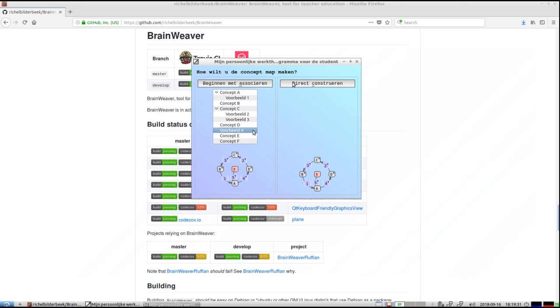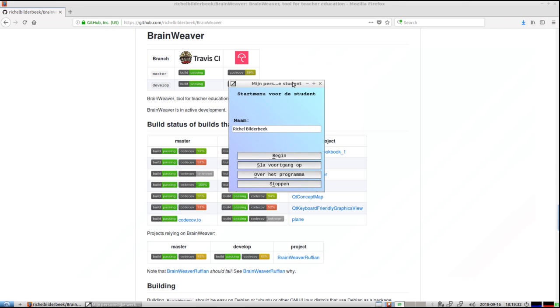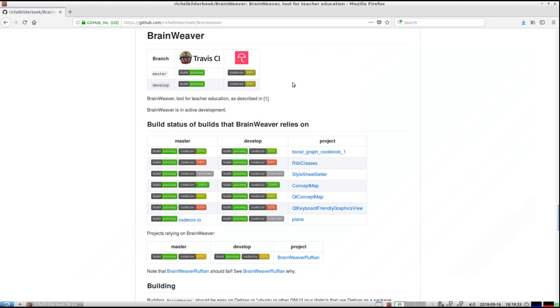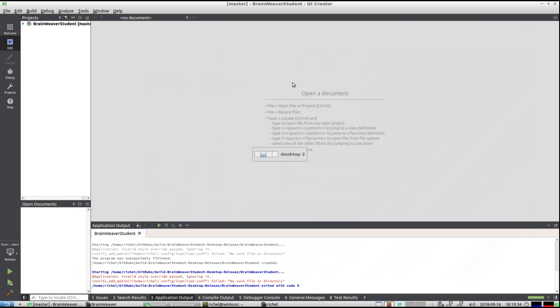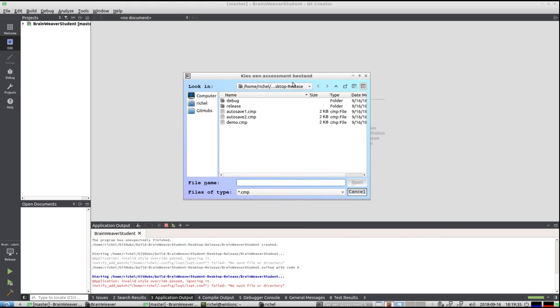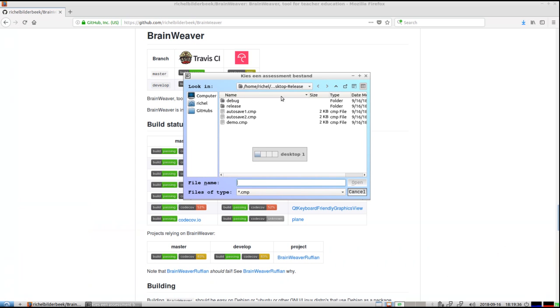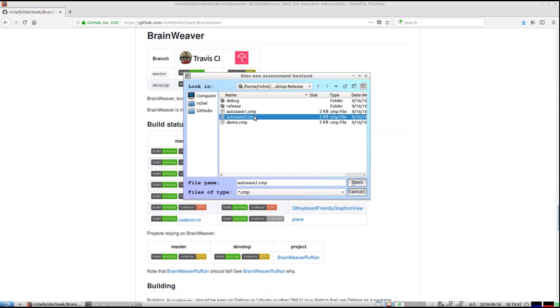But perhaps you've already noticed that if I go, let's say I run it again, that there are two autosaves actually. So this is because of increased safety. So by default you should always pick autosave 1.